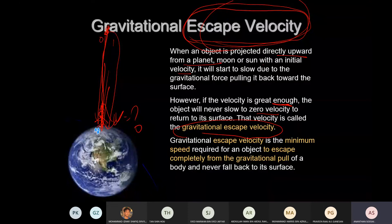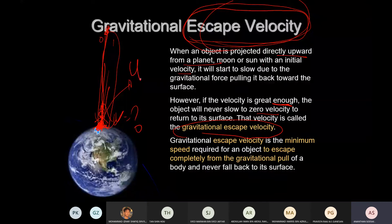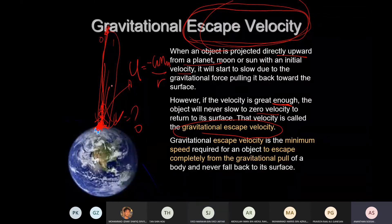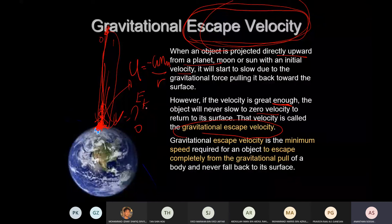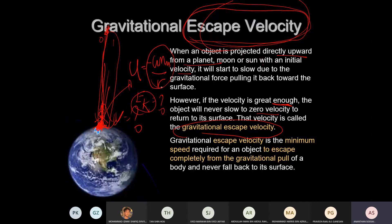How to find this escape velocity? What energy must equal what energy? What type of energy do you possess at the surface? Gravitational potential energy — how much? Negative GMm/r. If you want to escape, you must have kinetic energy equivalent to this potential energy.